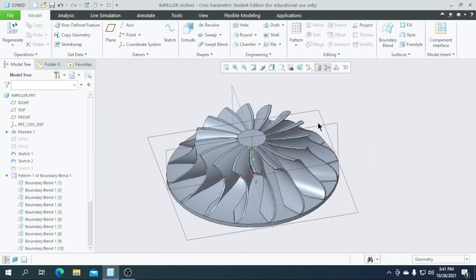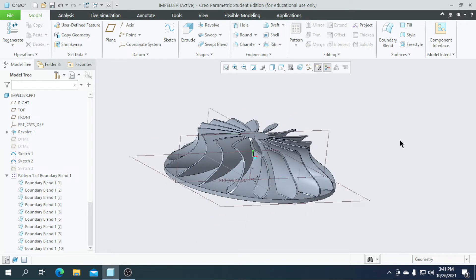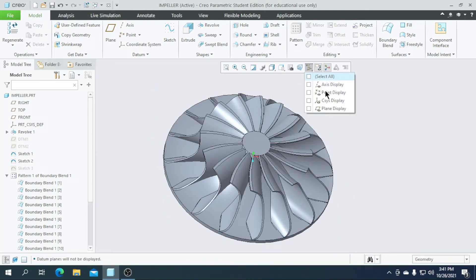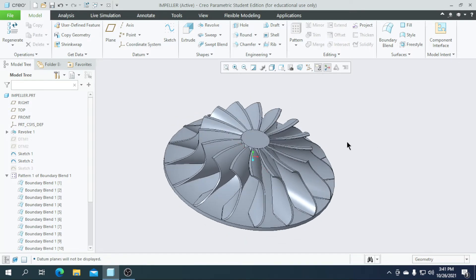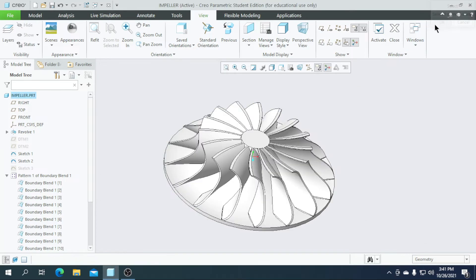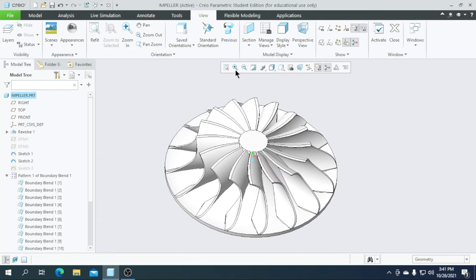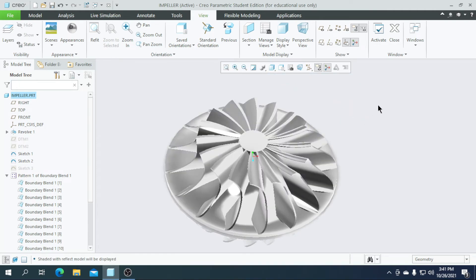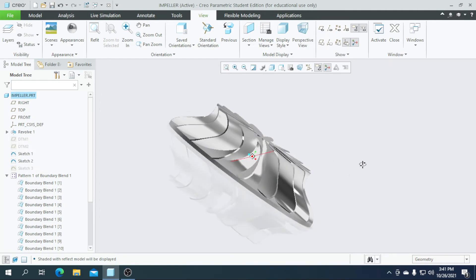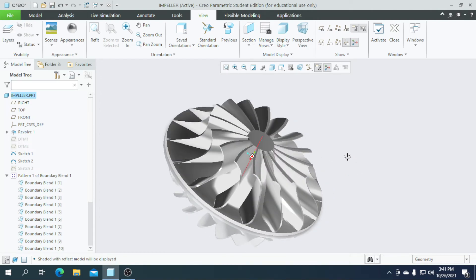Our part is now completed. Let's go for appearances — deselect all and apply a metallic color to the entire part. Let's go for shading with reflections. As you can see, it looks like an exact impeller.